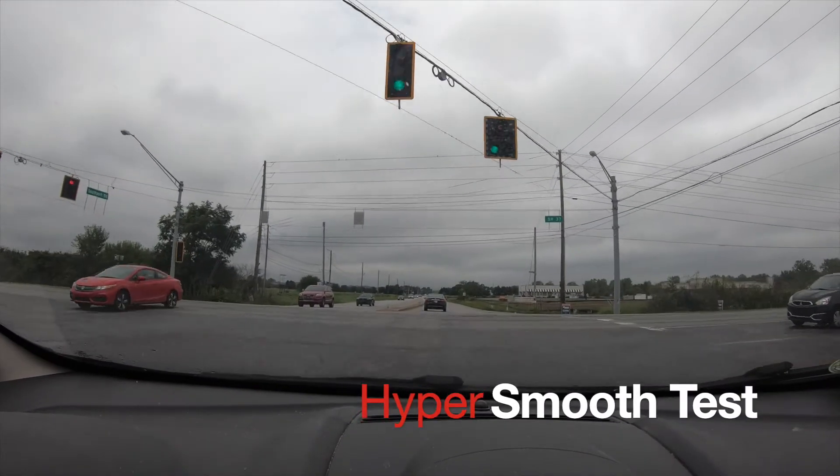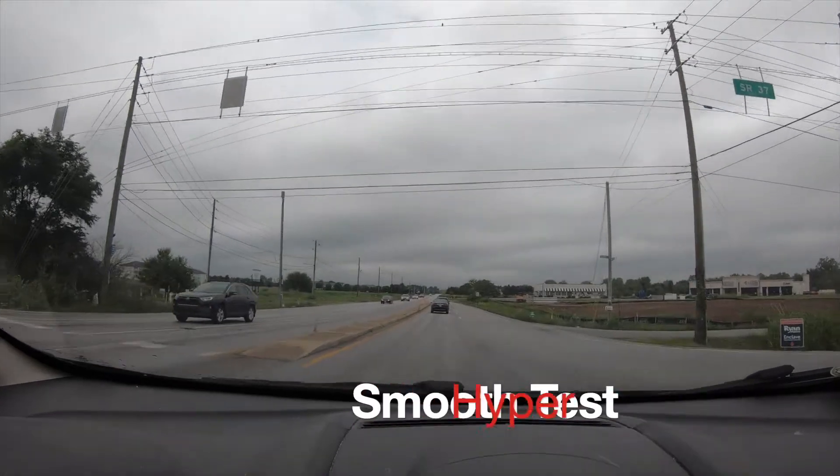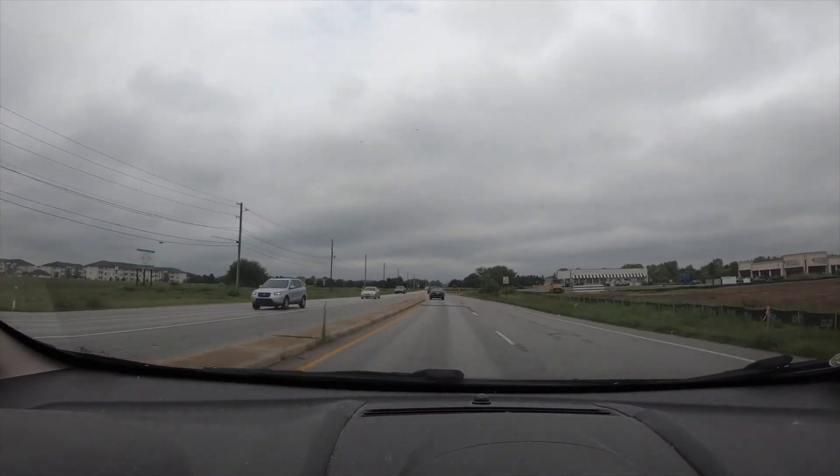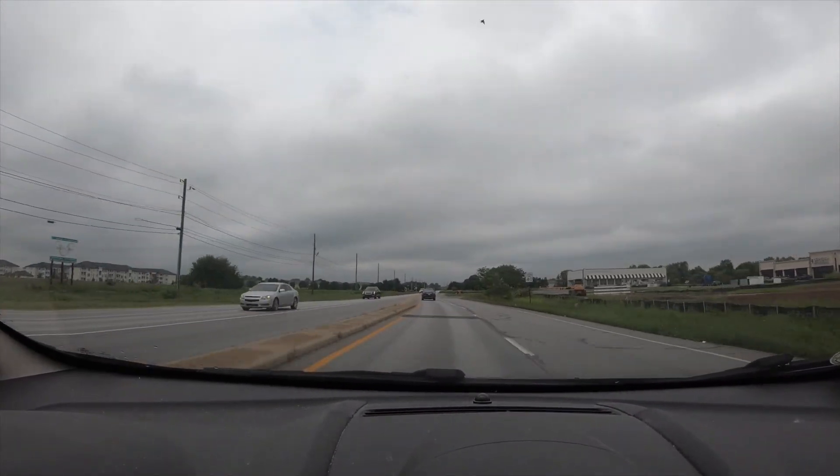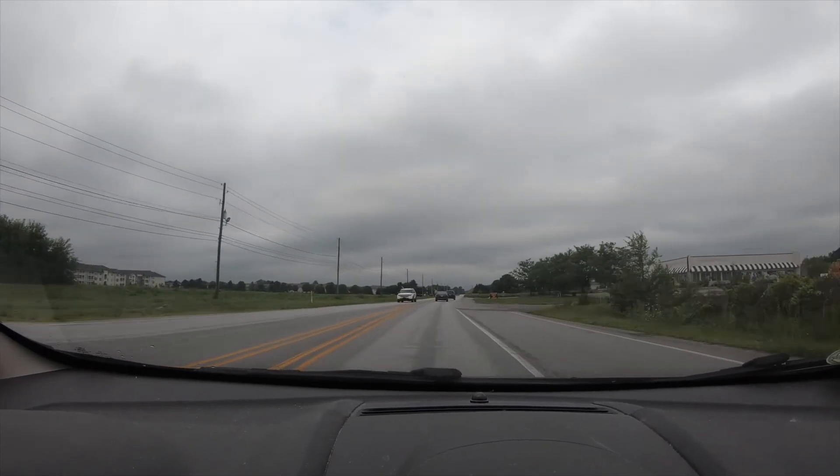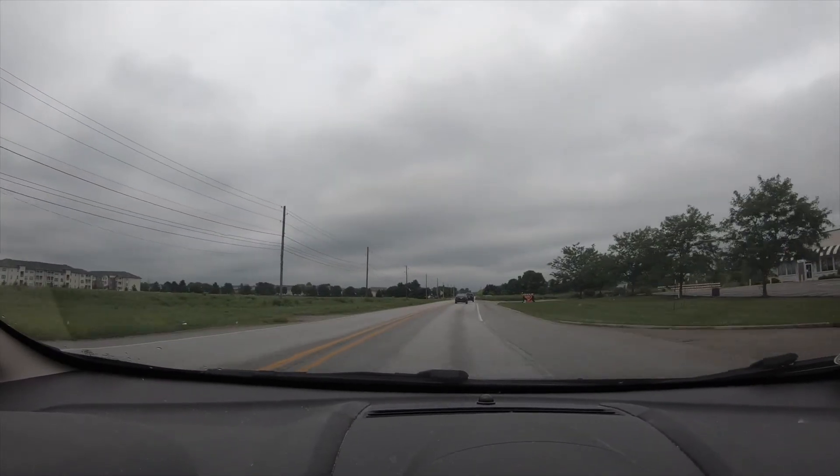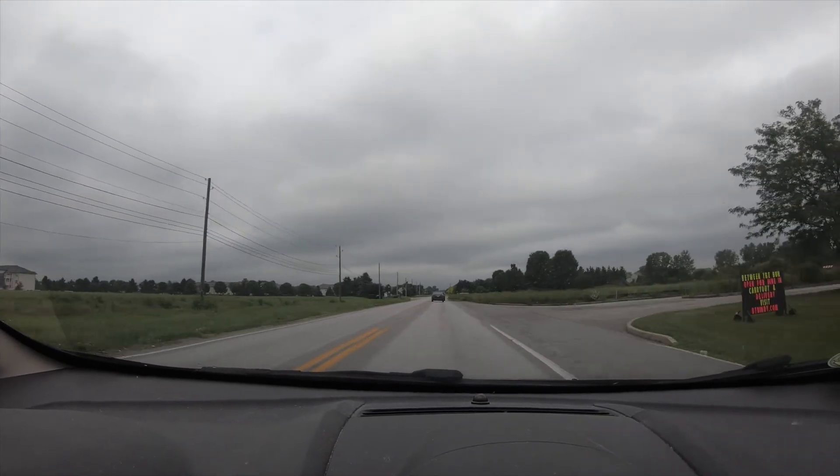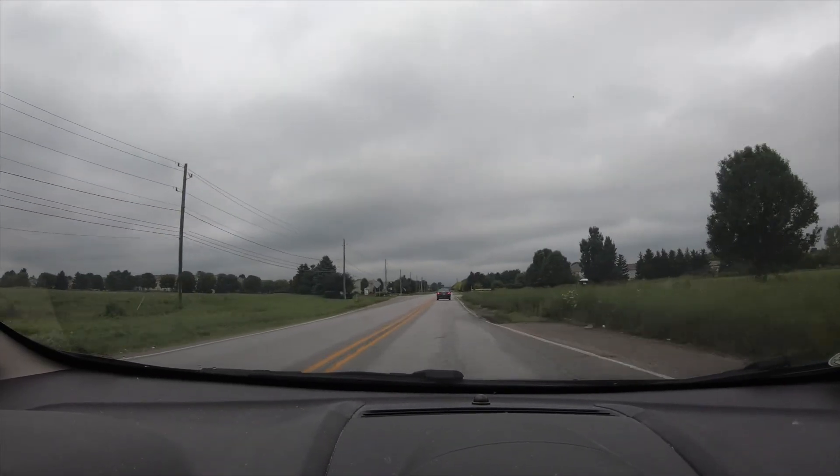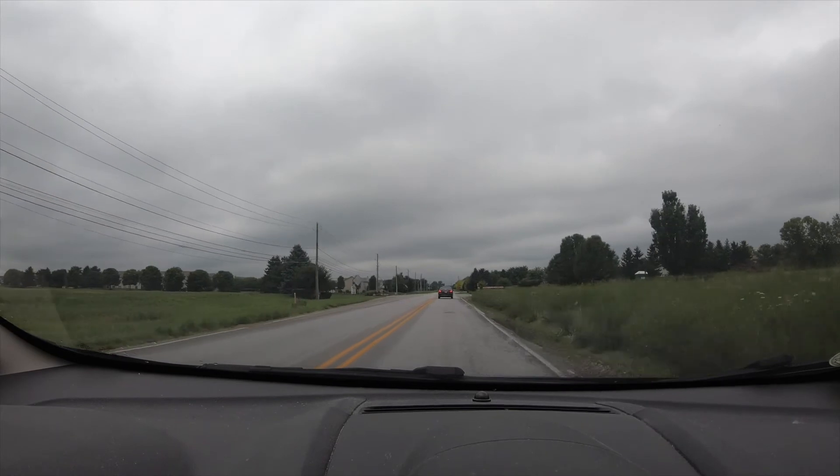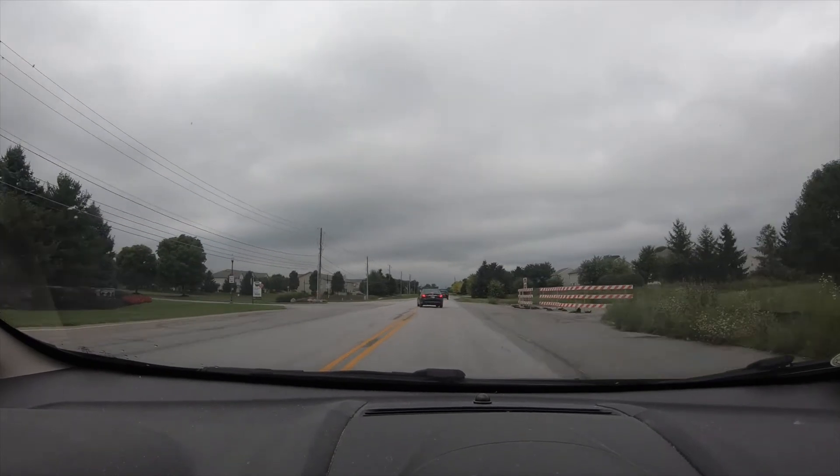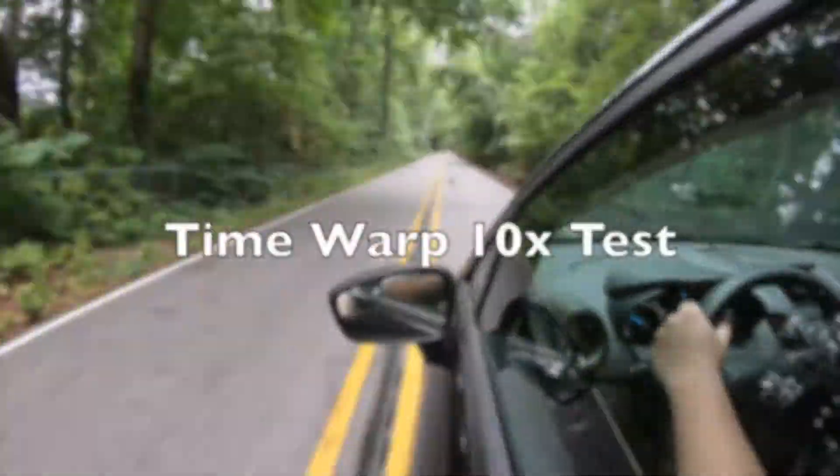Here is a test with indoor studio lighting and a test in low light.